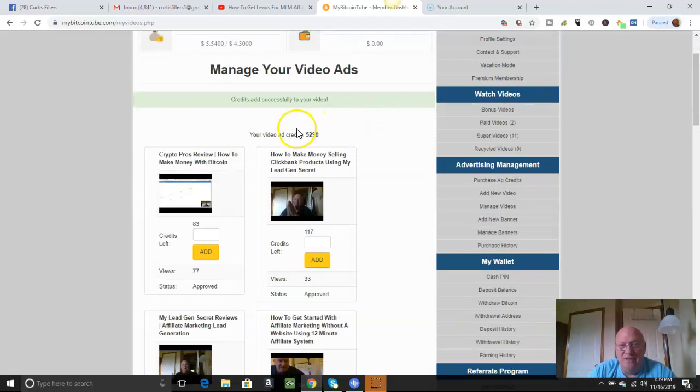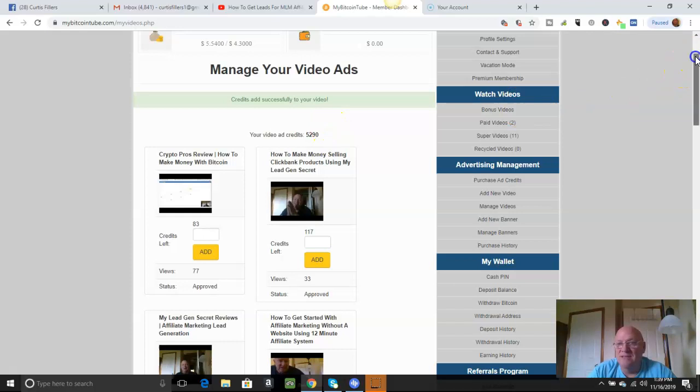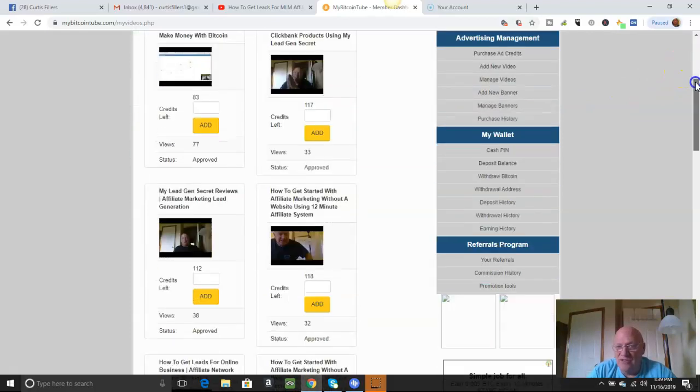See, look at that. I've got 5,290 credits. You know how many videos I can put in here just to get started with that? Amazing.